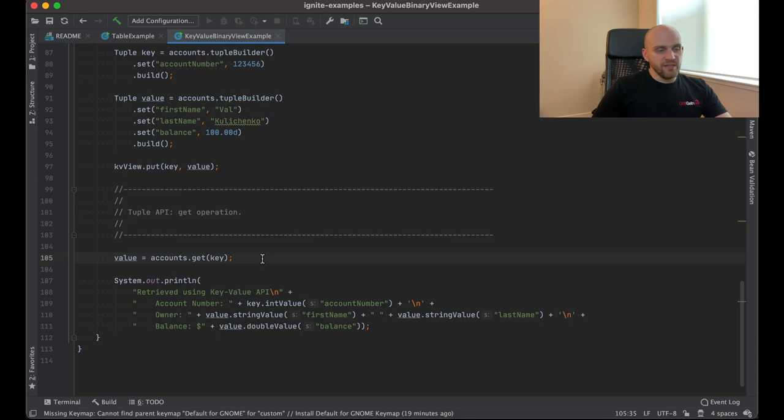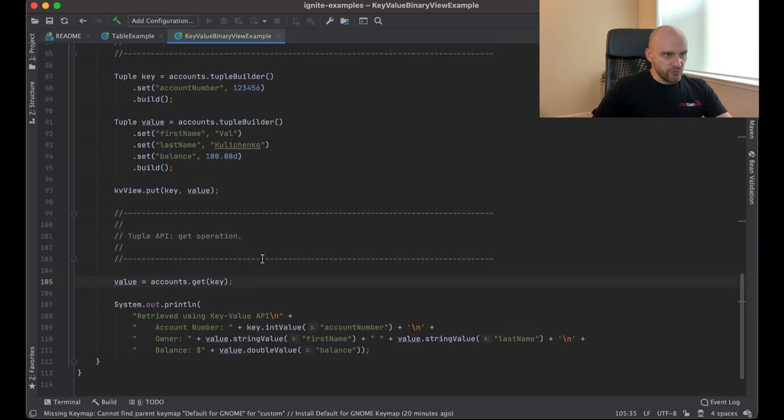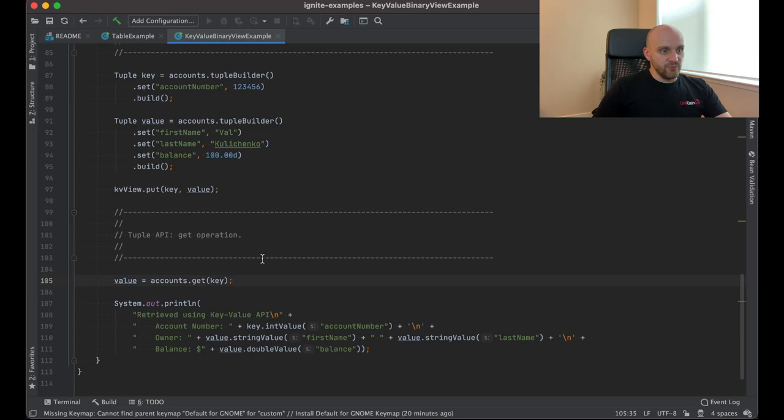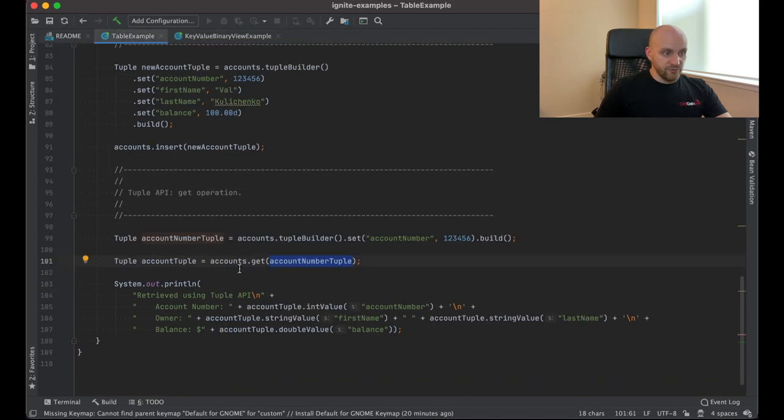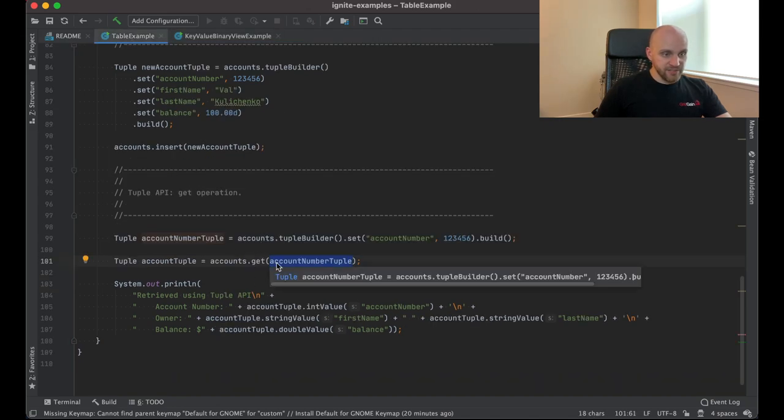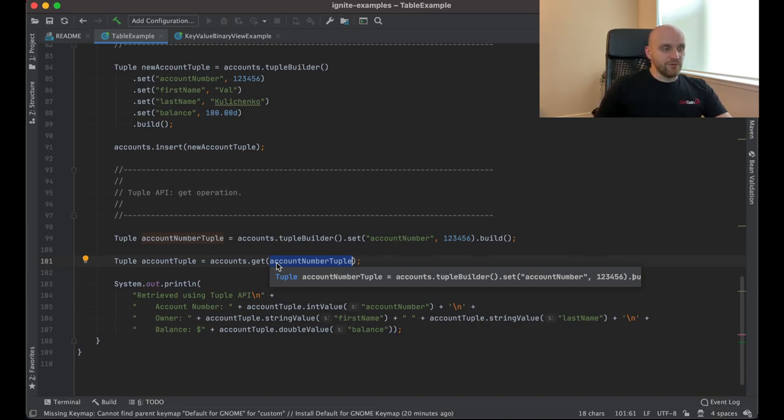So again, the most important point here is that this is not a different type of storage or anything. This is the same table with the same schema, and you can use all those different APIs on top of a single table. So depending on what your application requires, you can use either key value API, or you can use record API, or table API like this. And in the future, in the next releases, we will also have several other types of views on top of this API.